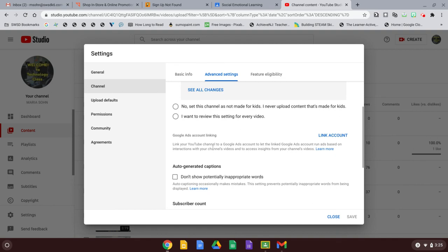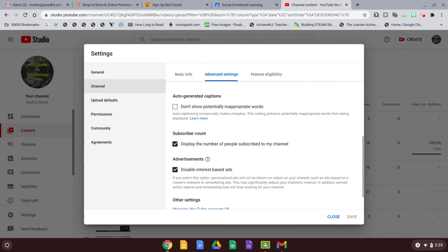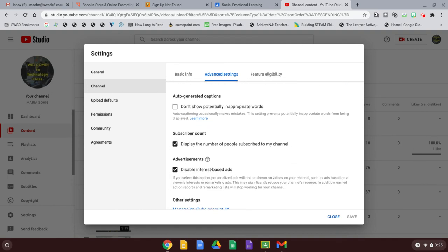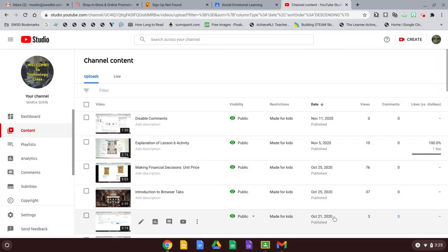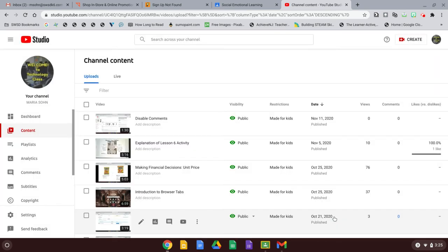And then your comments will be turned off automatically, excuse me, by every video that you upload. So I hope that helps. If you need anything else, just let me know.